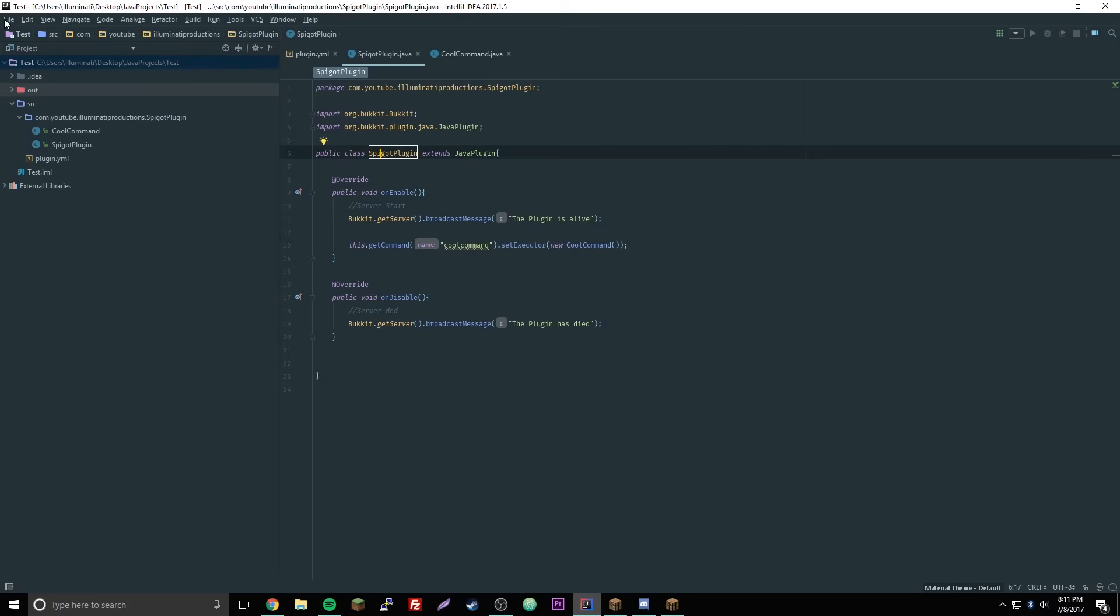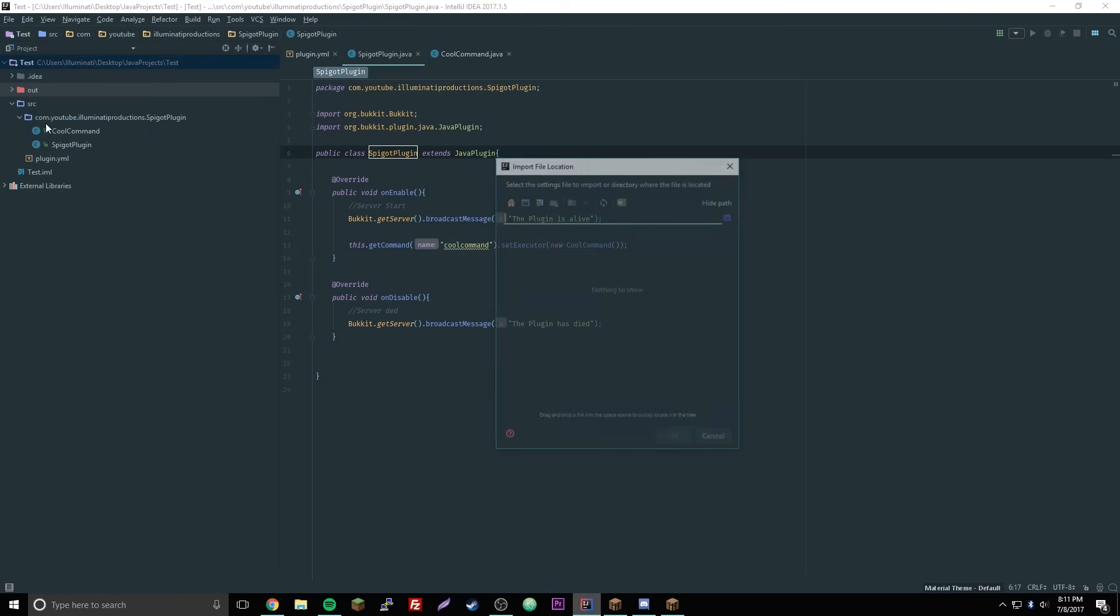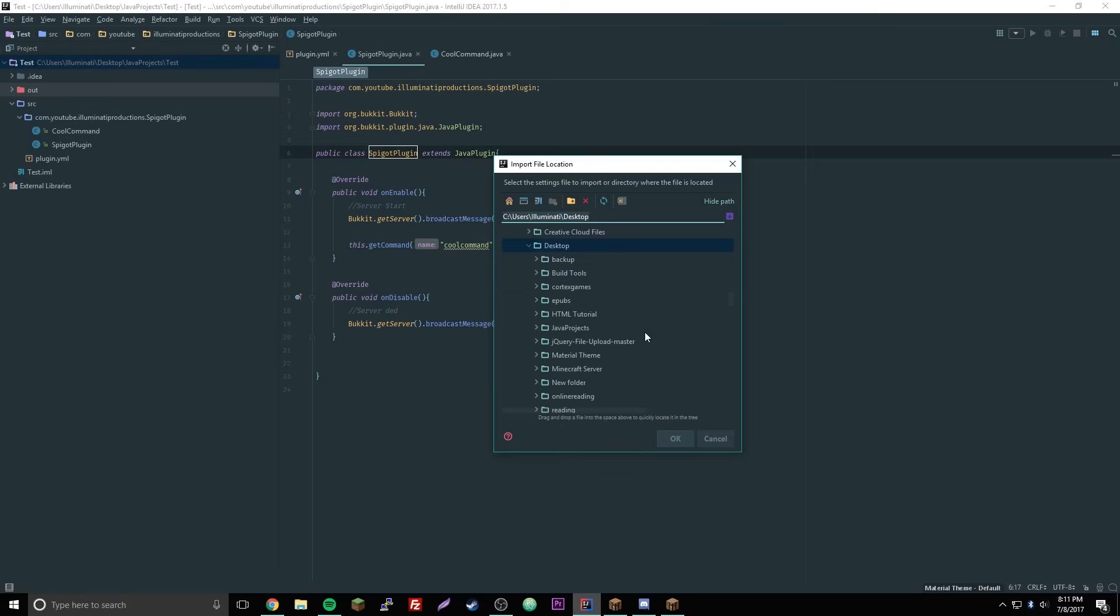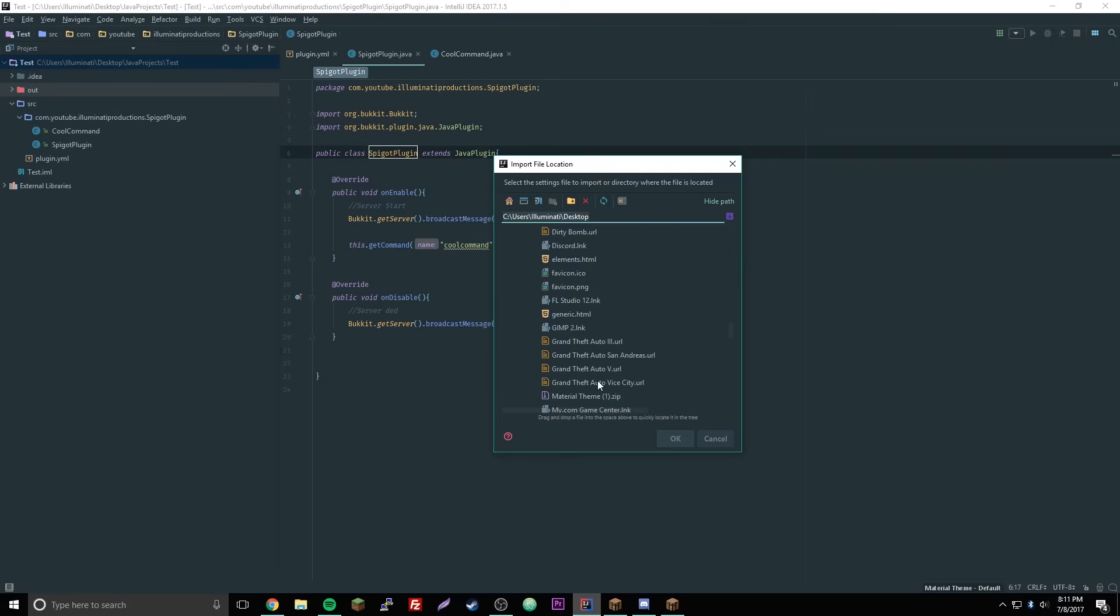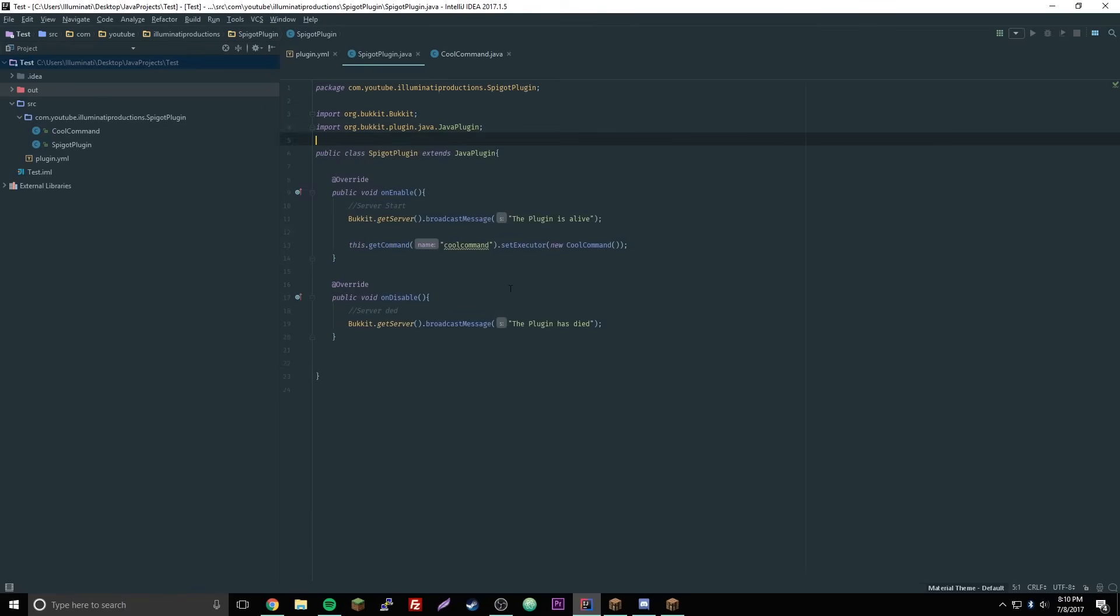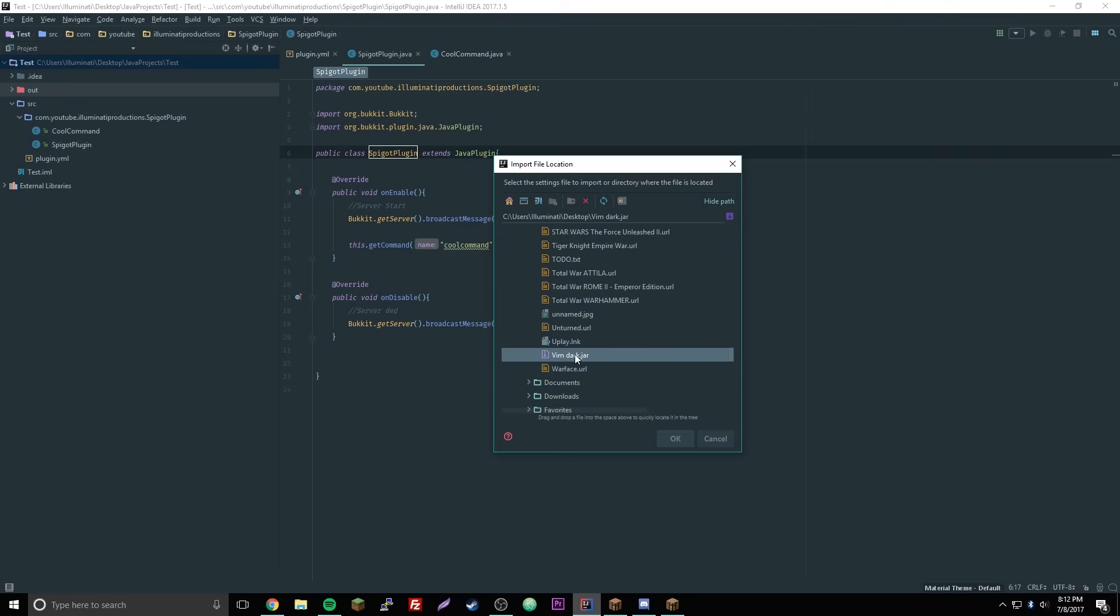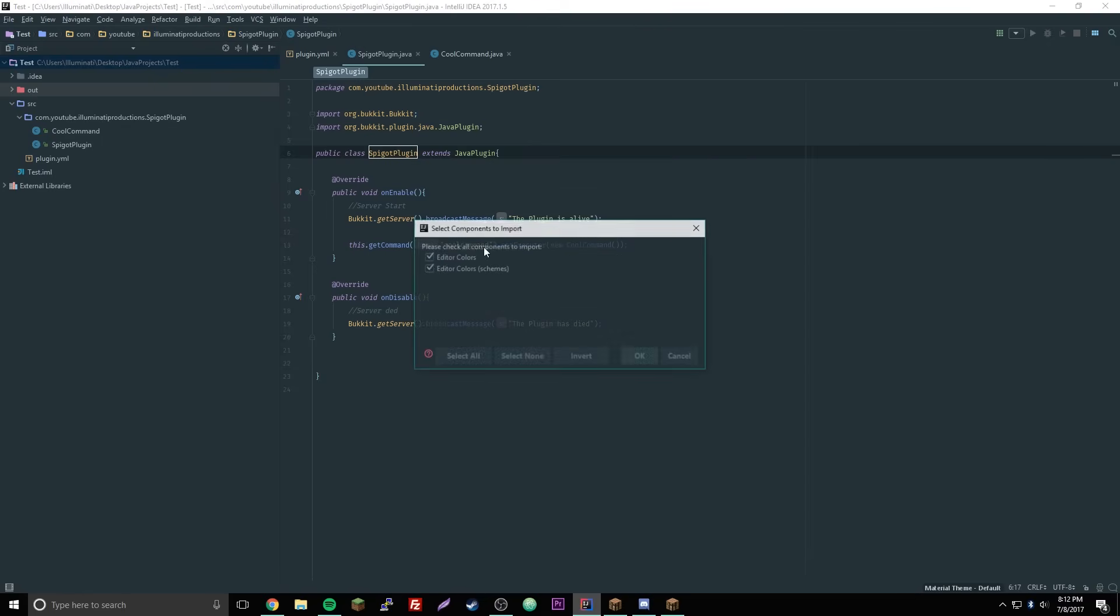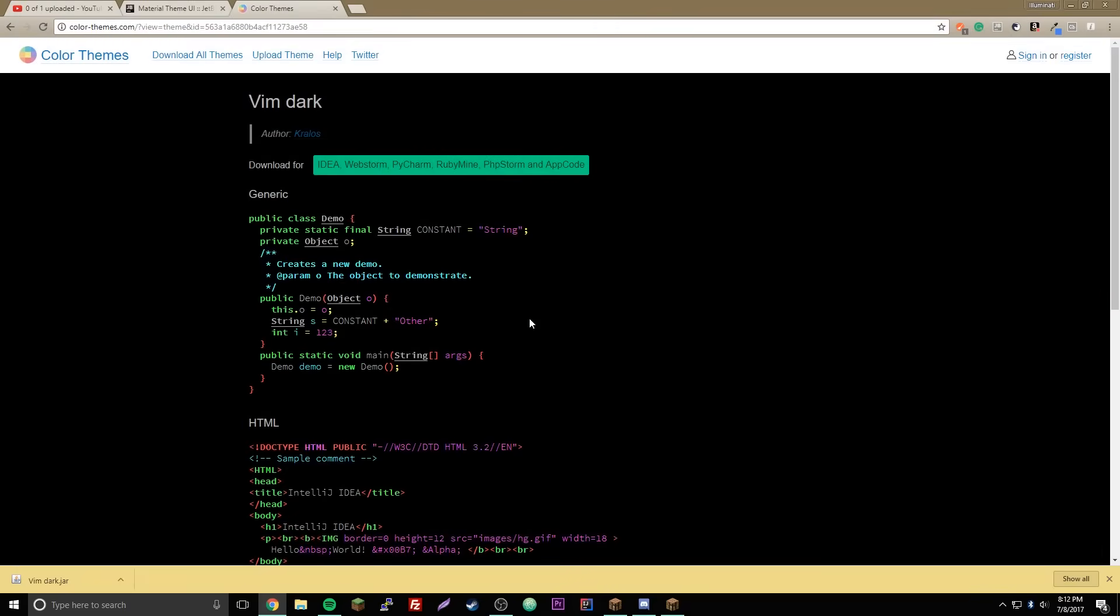Now we're gonna go back to the IDE and go to file, then go to import settings things, then we gotta find it so we go to desktop where I put it. And here nope that's not it. What was it called? Oh vimdark. Okay so I found it right here vimdark.jar, so we just click ok, then we can select all these click ok again, and you're just gonna have to restart the IDE now.